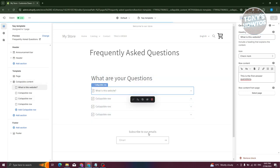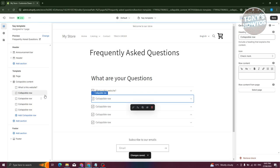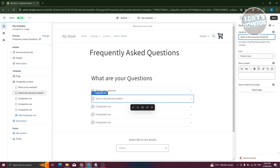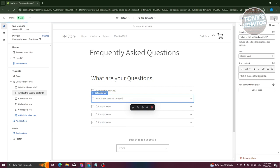Let's click on Save at the top right. We're going to add another one — for example, 'What is the second content?' You can add your own questions here. Let's add an example: 'This is the second question.' Now let's save at the top right.